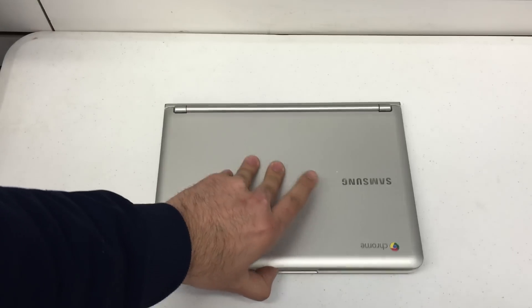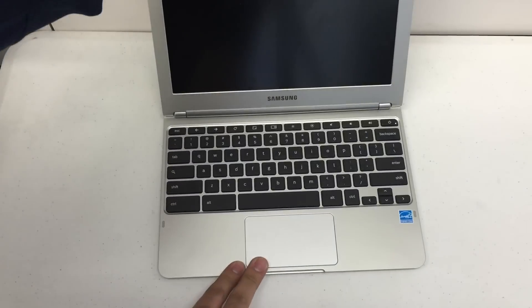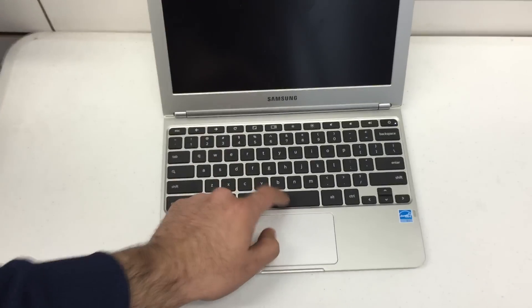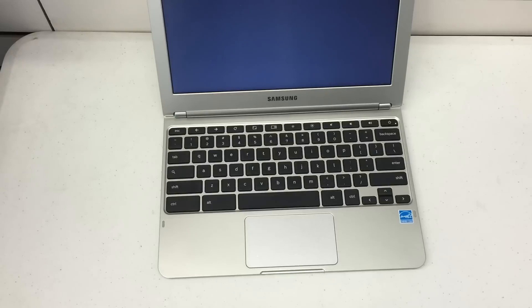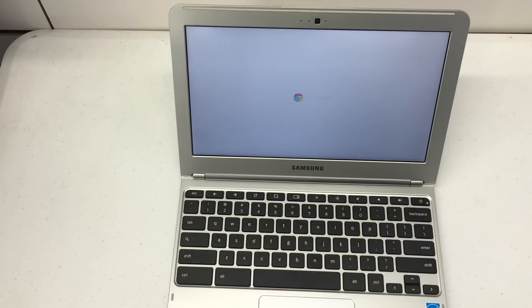So the first thing you're gonna notice is when I crack this open, it's got a password on it.